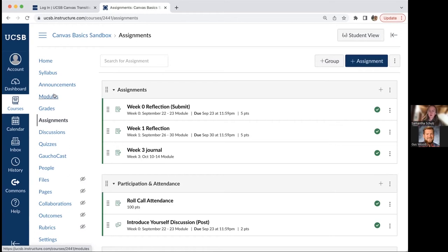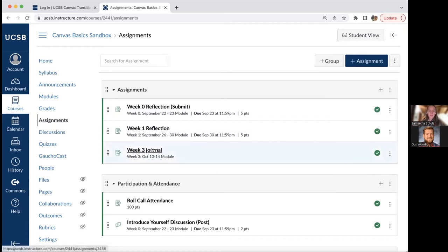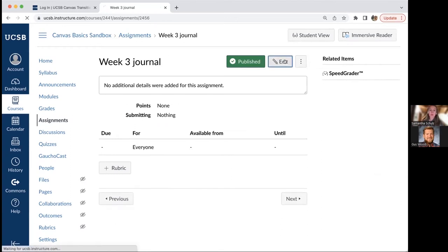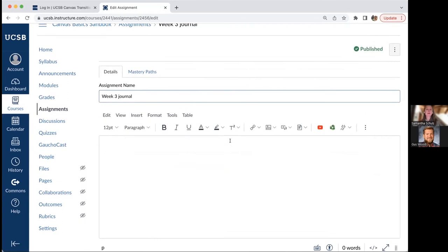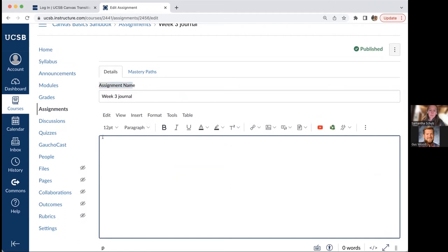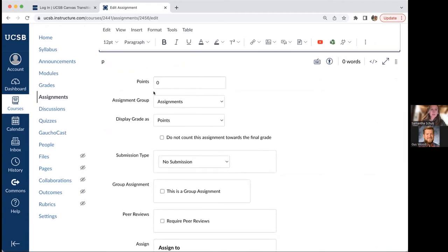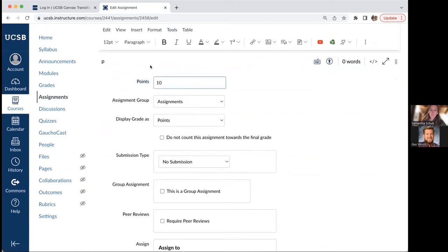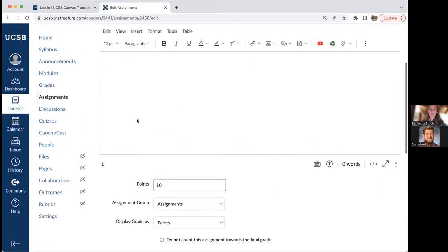To edit assignment settings, click on the assignment name and click edit in the top right. This opens the assignment detail section where you can update the name, use the rich content editor to add instructions, and scroll down to configure all available settings. The first setting is points — how many points you're grading this out of. You can also change the display grade format: points, percentage, complete/incomplete, letter grade, GPA scale, or not graded.